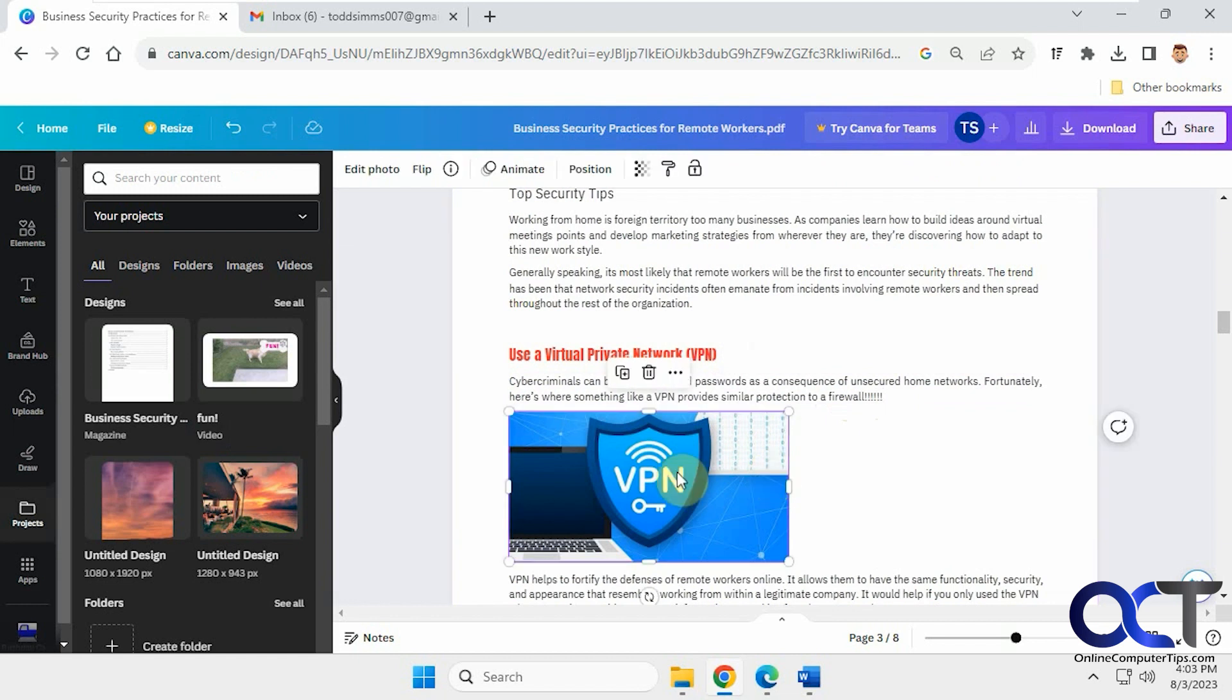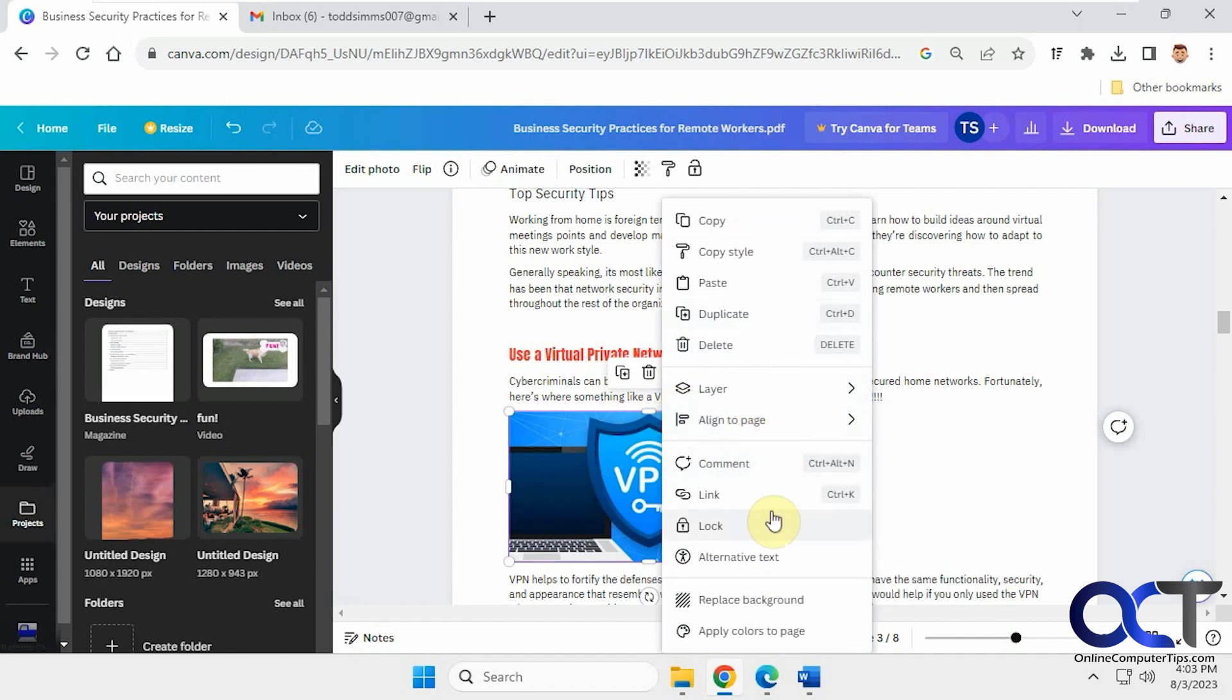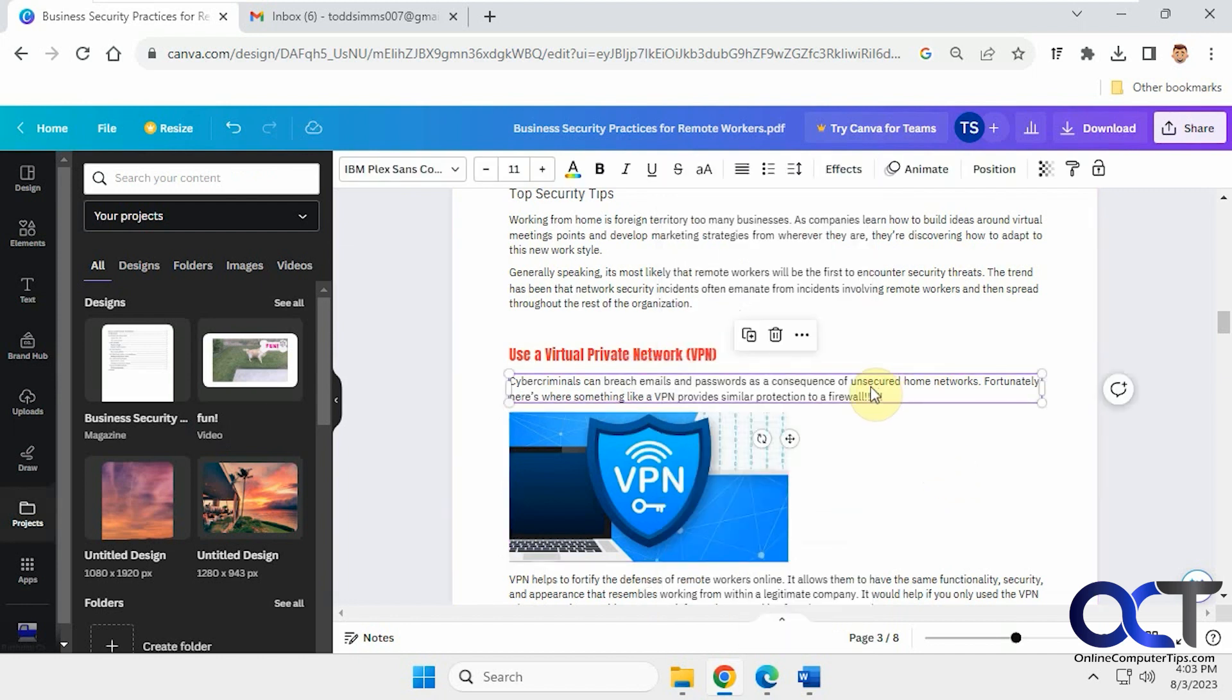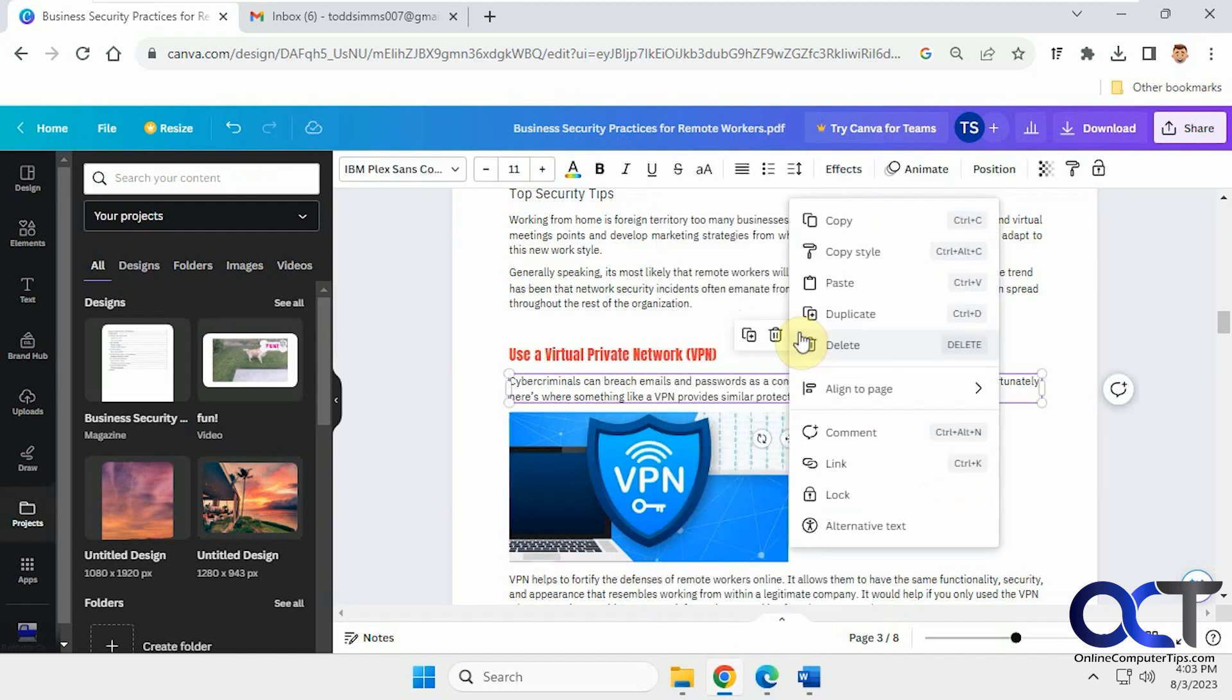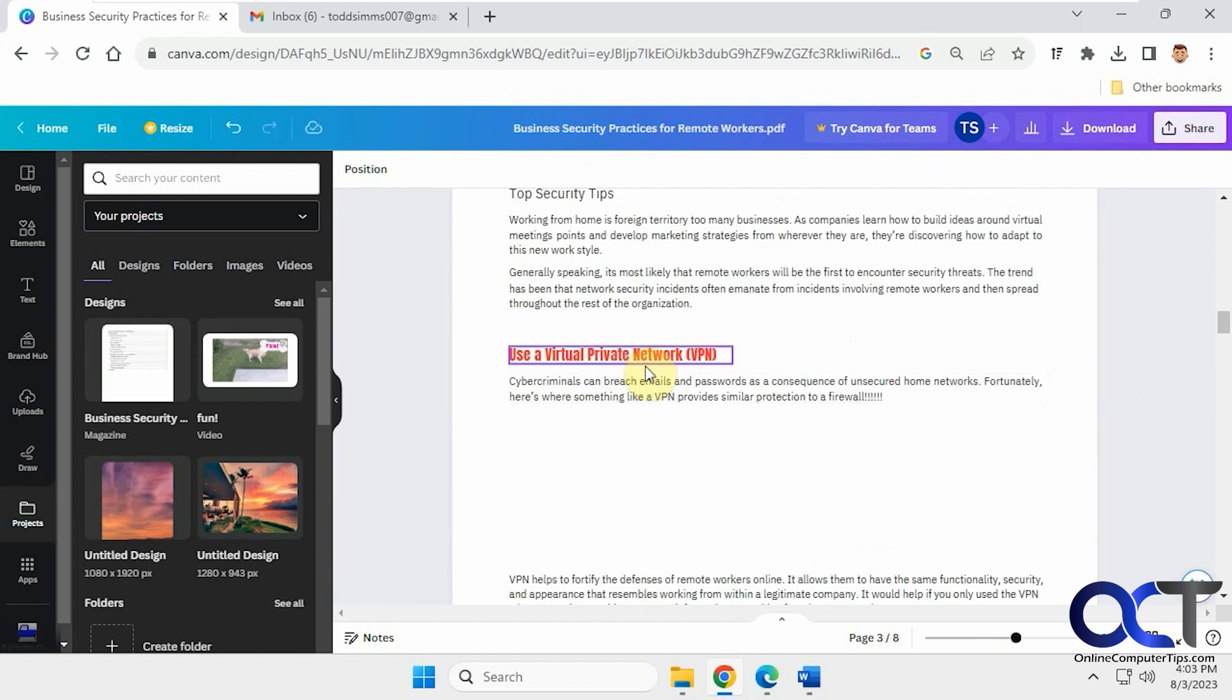And same with images. If you click on it, you have your options to copy, duplicate, delete, change the alignment, add a link, replace the background, apply colors to the page. Same with text. Not as many options, but you can duplicate it and delete it. So let's change this image here by deleting it.